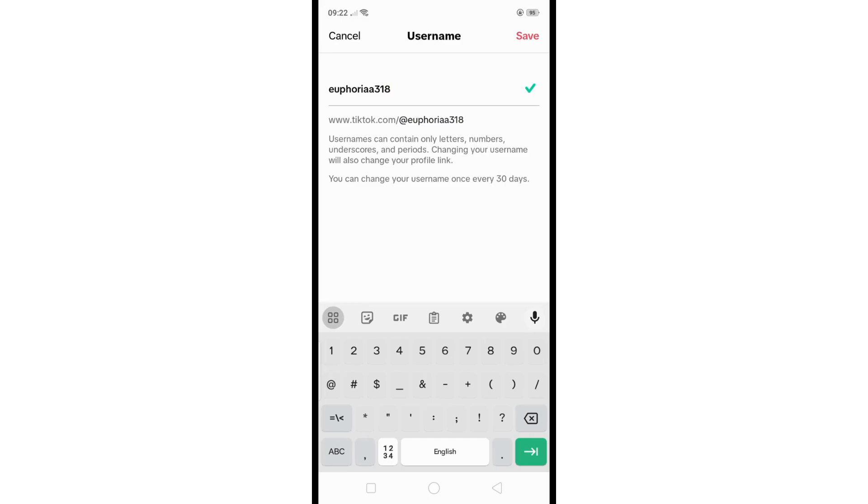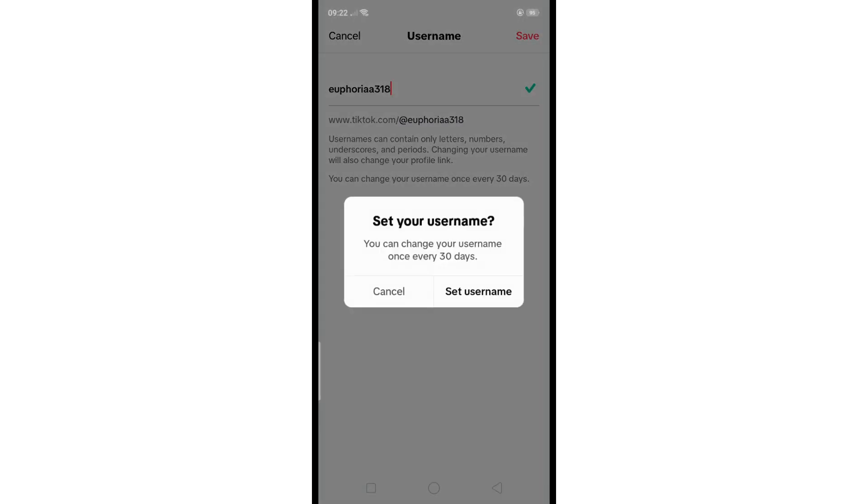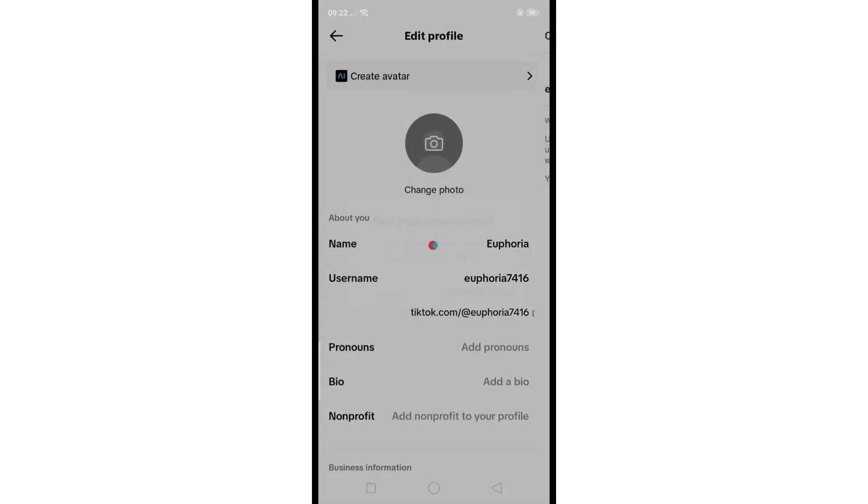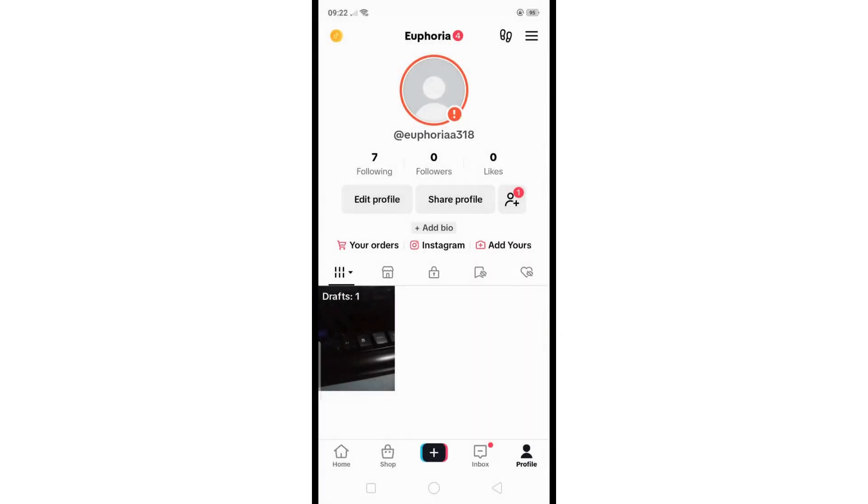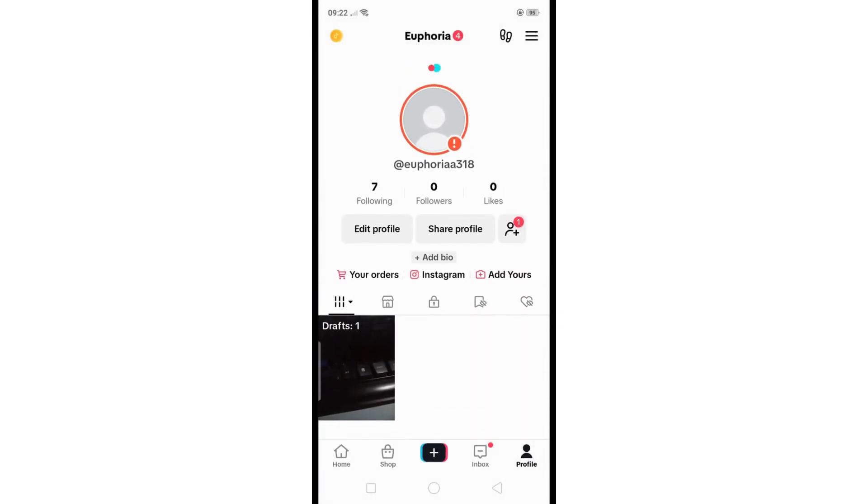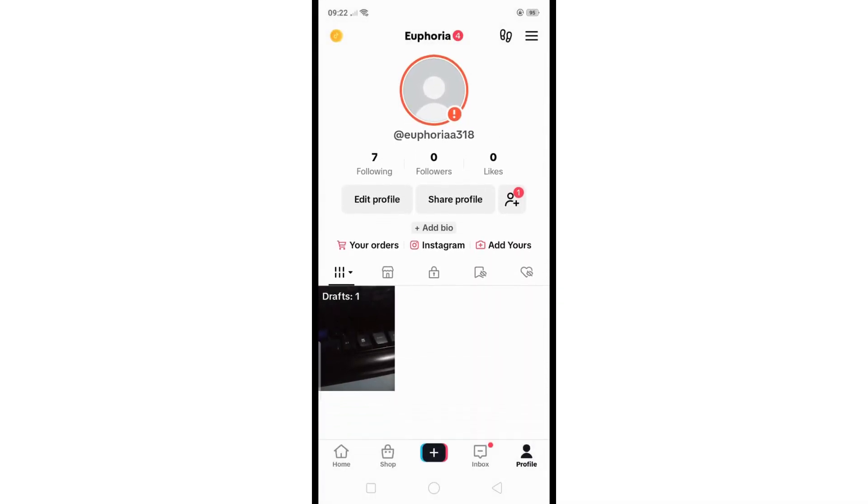Once you're satisfied, click on 'Save' to confirm the new username. Then refresh your profile and the new username will be visible. That's it—your TikTok username is successfully updated.